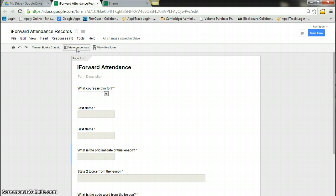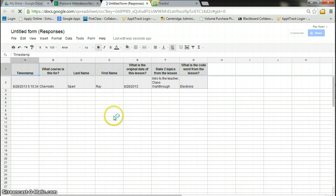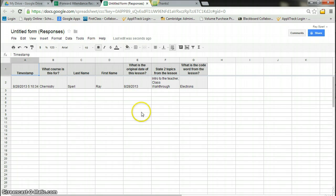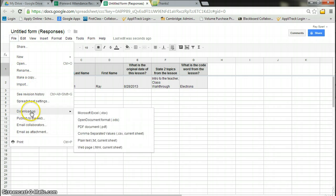And then I can view responses. And so here are my responses. They are timestamped. They are in a spreadsheet. And so now I have the date of the lesson, what it was about, their summary.